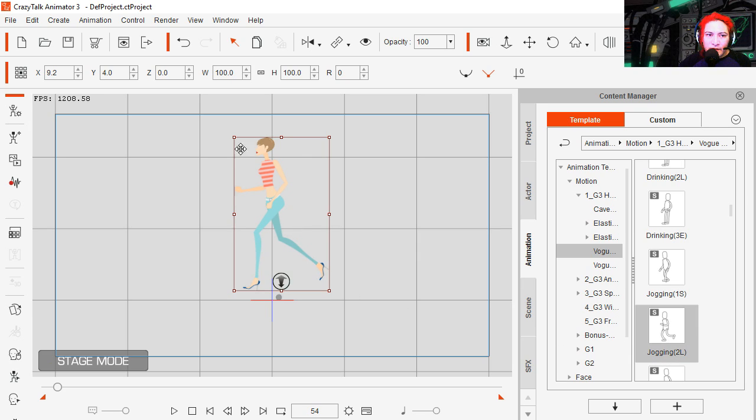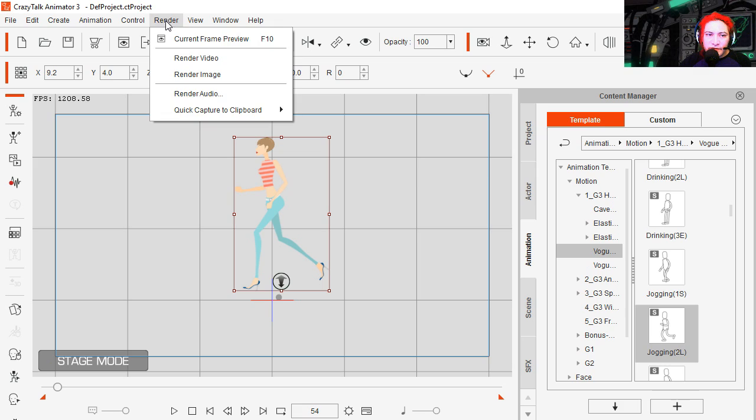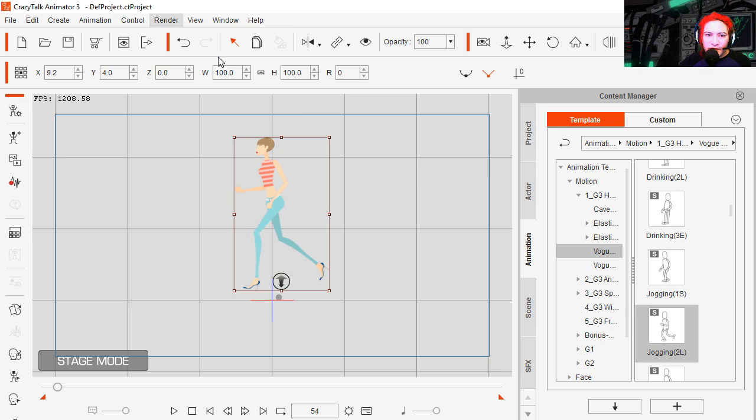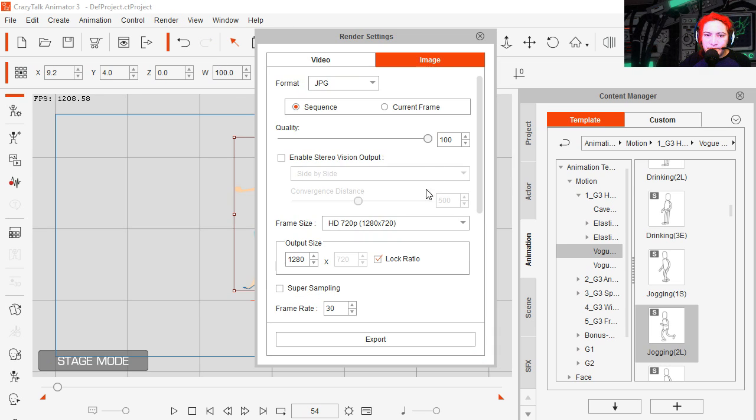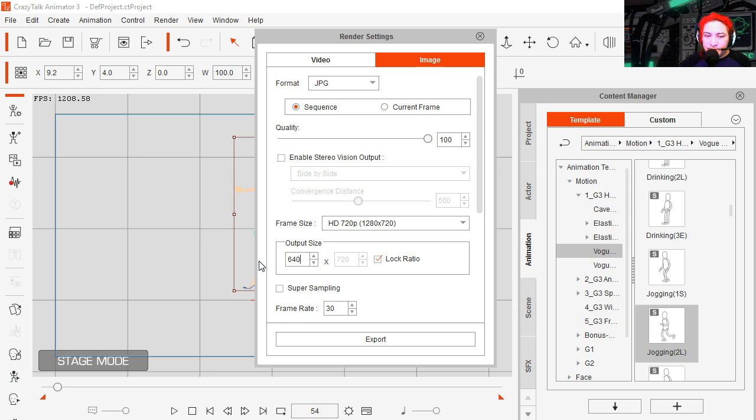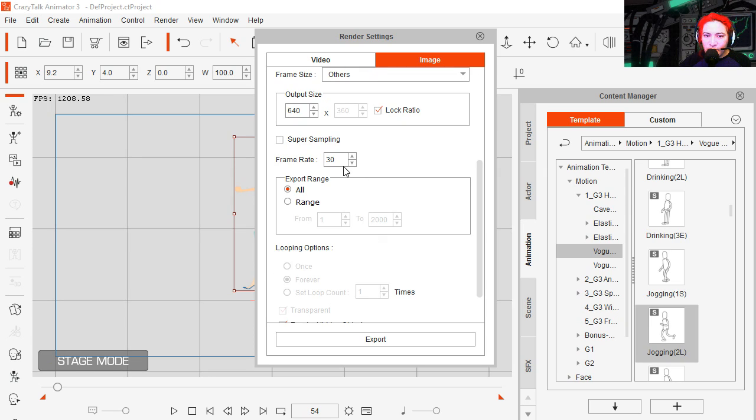Let's export this. I'm going to go to render, video, image and that's a little too big. Let's make this smaller, 640. Frame rate 30 frames per second and we want 54 frames. Let's export this. I'm going to make a new folder, fashion girl.